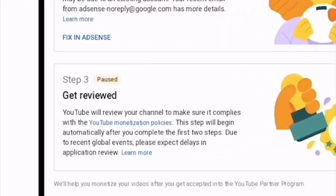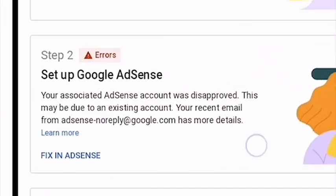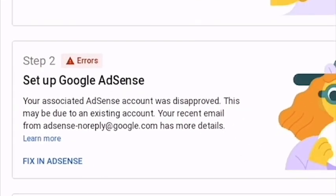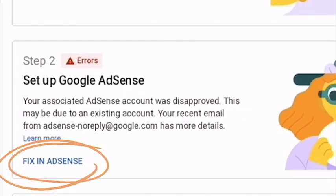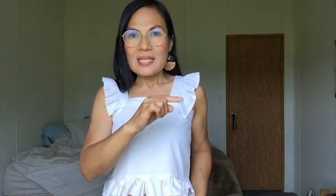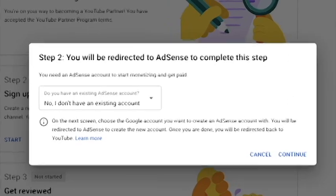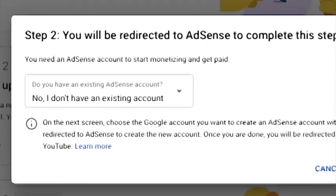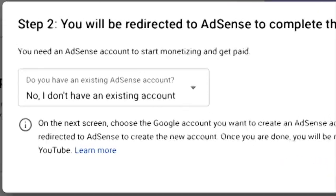Number two: go to the page where you see the error in the reply, then click on 'Fix in AdSense.' When you click on that, three options will come out. Click on the option which says 'No, I don't have any existing account with Google AdSense yet.' So it should be 'No.'